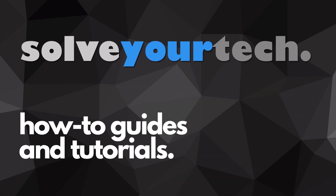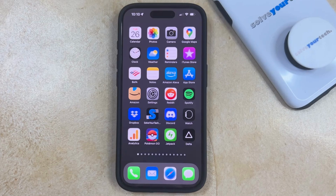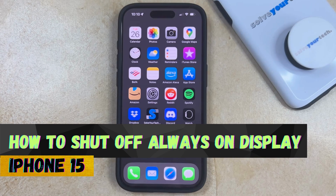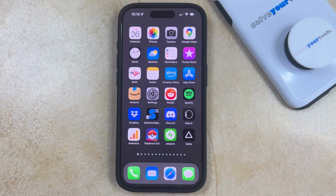SolveYourTech.com, your source for how-to guides and tutorials. Welcome to our video about how to shut off the always-on display on an iPhone 15. If this guide helps you out, then please consider subscribing and liking this video.